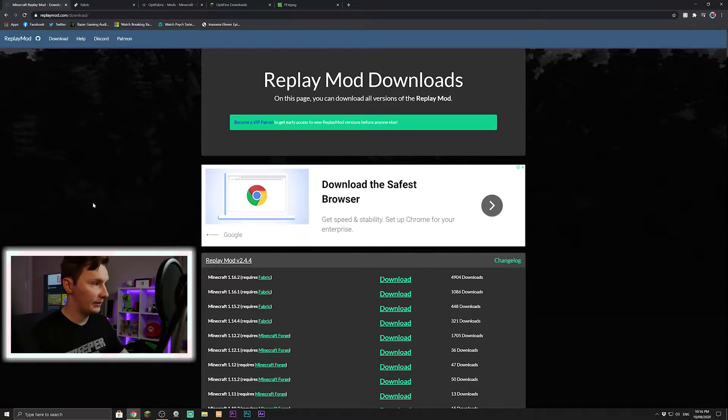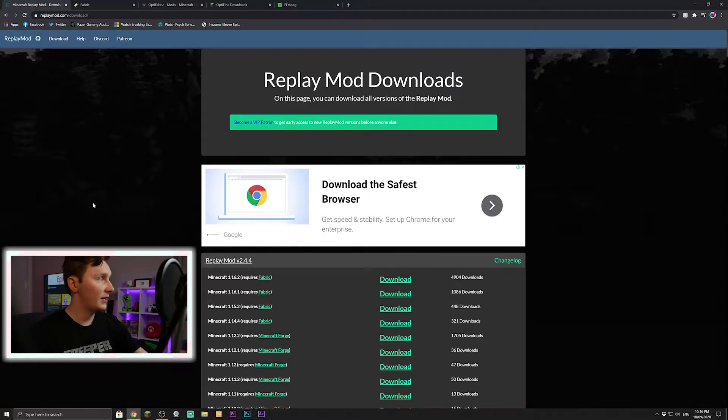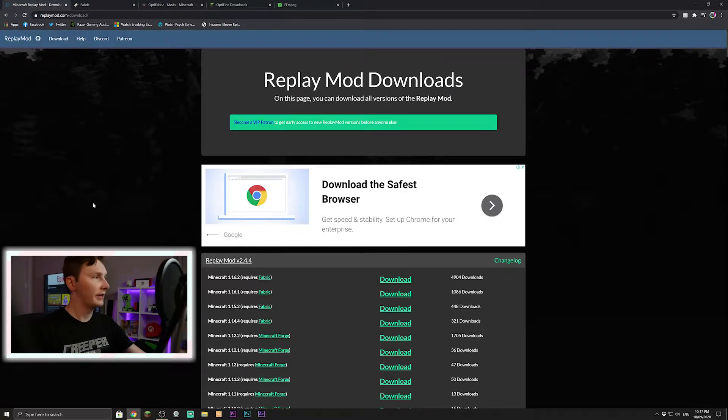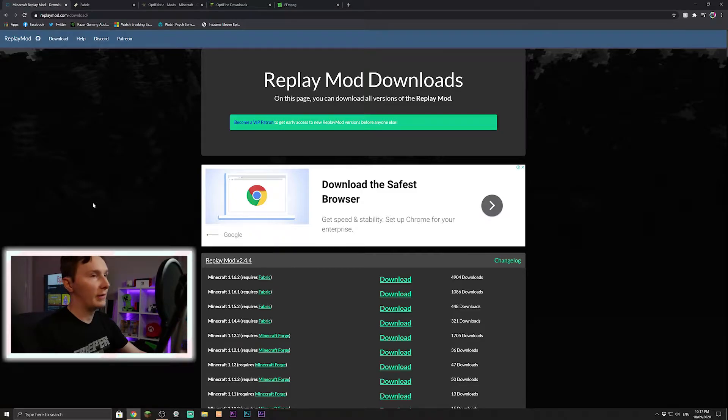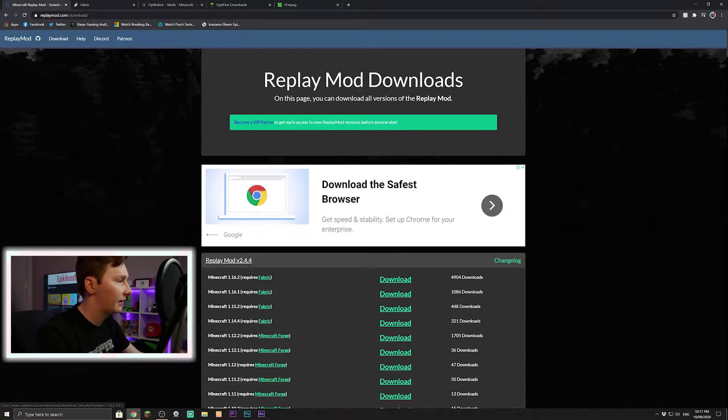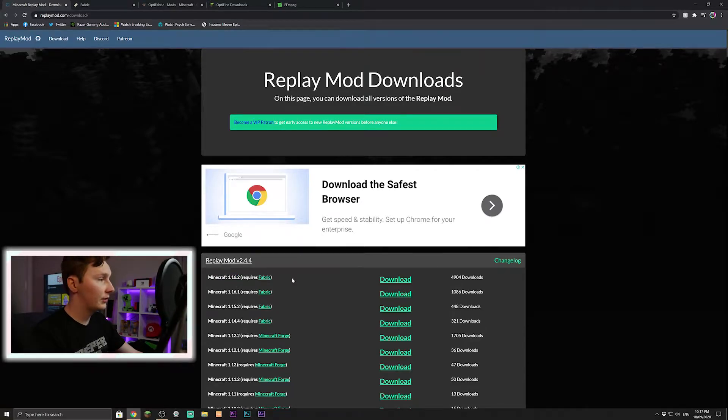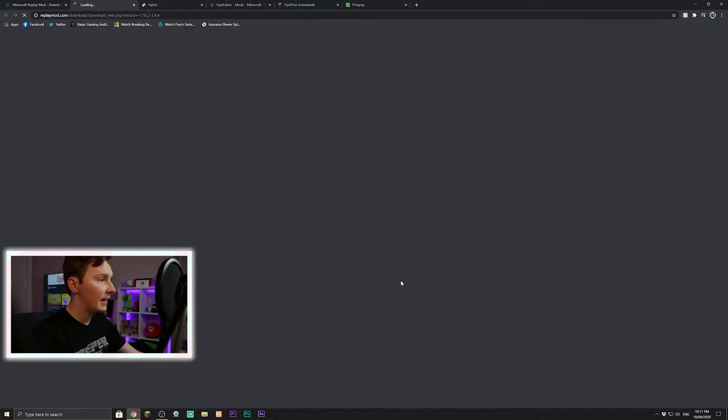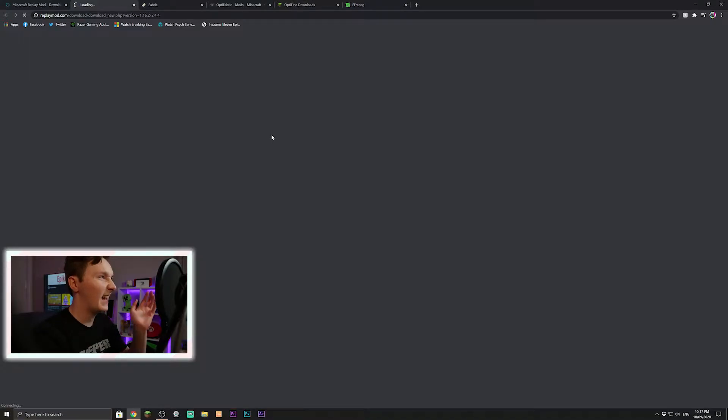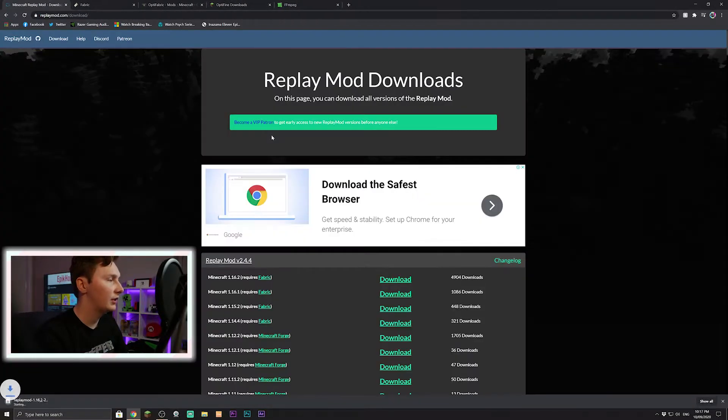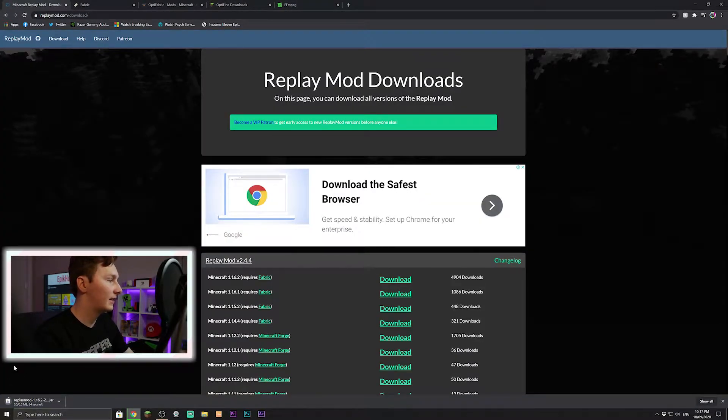The first page when you probably search up Replay Mod is going to bring you to this Replay Mod page. So we're going to click the latest download, this is for 1.16.2, so click that and it'll open up an AdFly link. You can just press download there, start downloading in the bottom left.